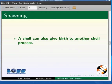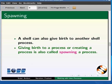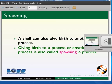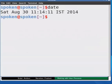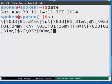A shell can also give birth to another shell process. Giving birth to a process or creating a process is also called spawning a process. To spawn another shell process, simply go to the terminal and type sh and press enter.